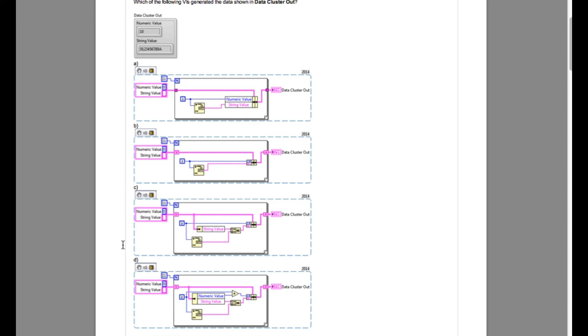That means option A and option B are incorrect since they do not contain the concatenated string. Option C and option D are the potential solutions. Let's look into that one.